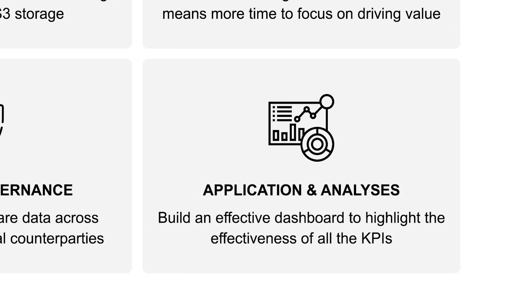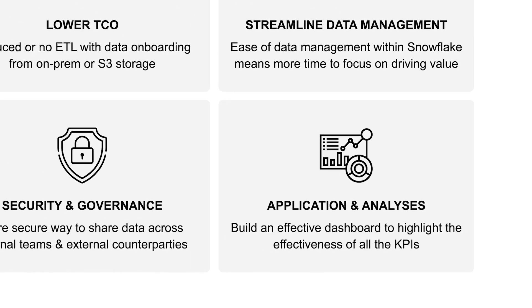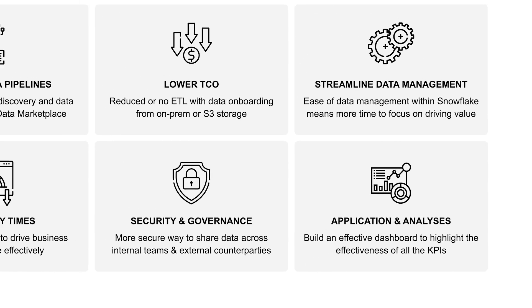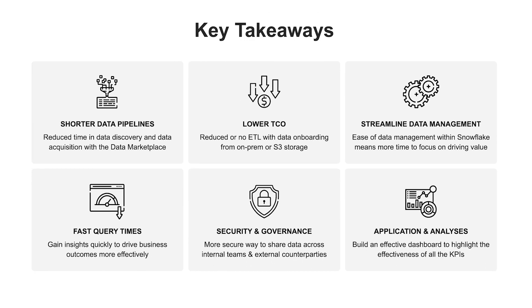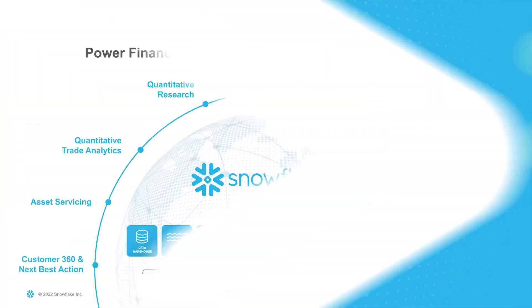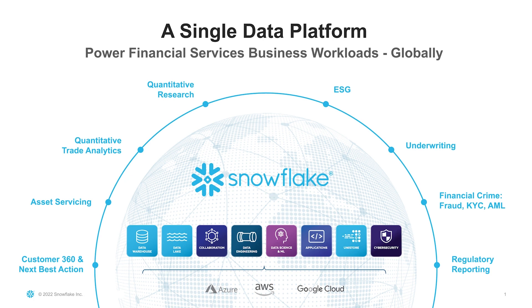This overview of incorporating ESG into an investment manager's portfolio construction and rebalancing workflow is just a quick example of one of many different use cases that can be enabled by Snowflake and the financial services data cloud. Whether you're in asset management, banking, or insurance, Snowflake powers business critical workflows by enabling and streamlining data access, collaboration, and security.